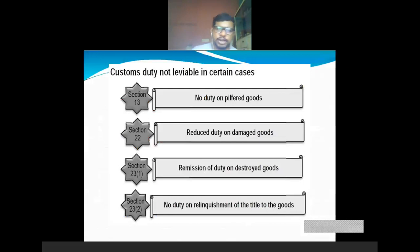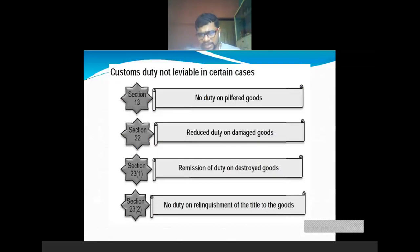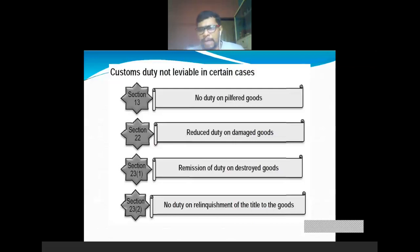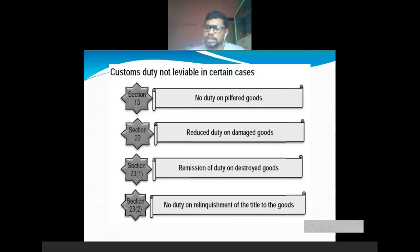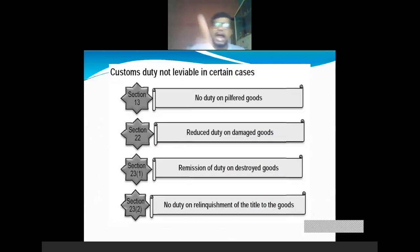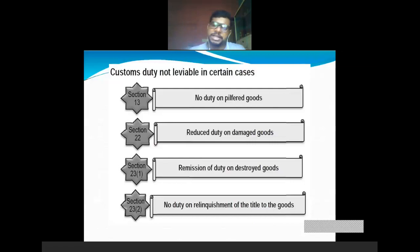Continuation: custom duty not levyable in certain cases. We have seen about six circumstances. In these cases, custom duty is not levyable: no duty on pilfered goods — pilfered goods meaning minor theft relatively at smaller value — reduced duty on damaged goods, remission of duty on destroyed goods, and no duty on relinquishment of title of goods. Any change in title of the goods means no custom duty is levied. You can write these points if a question is asked on circumstances of levy of customs duty: three stages — levy, assessment, collection — and six circumstance points.